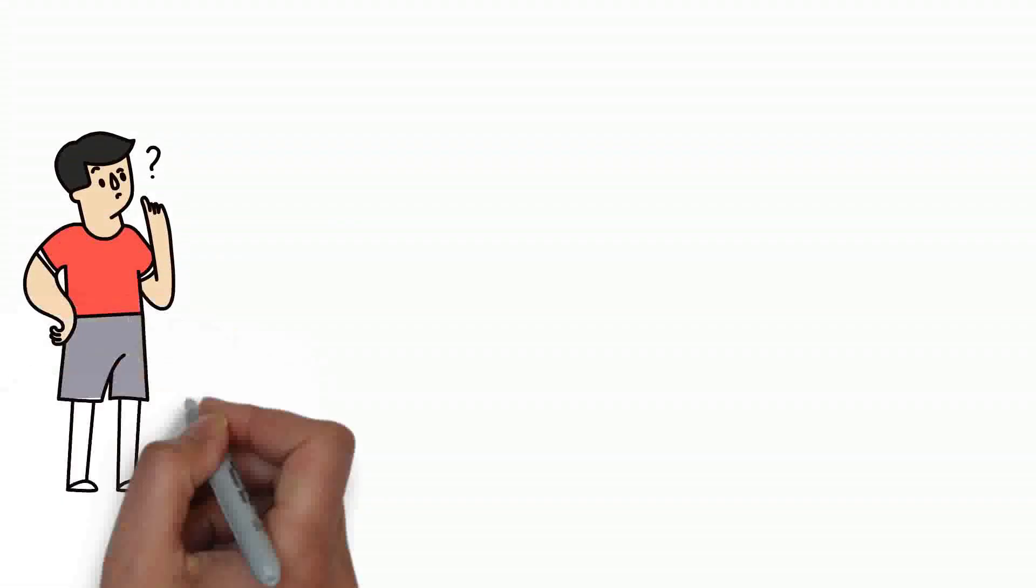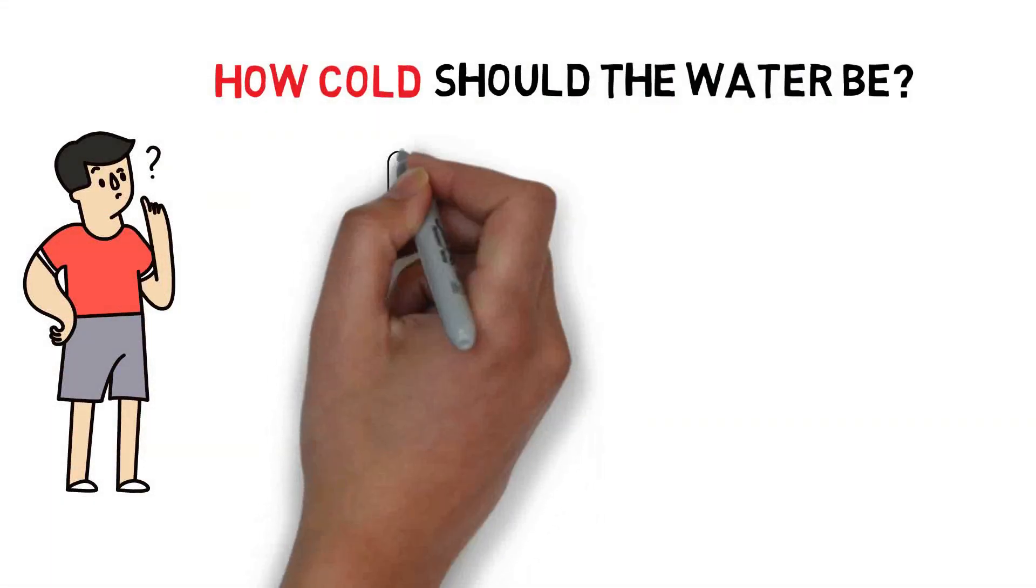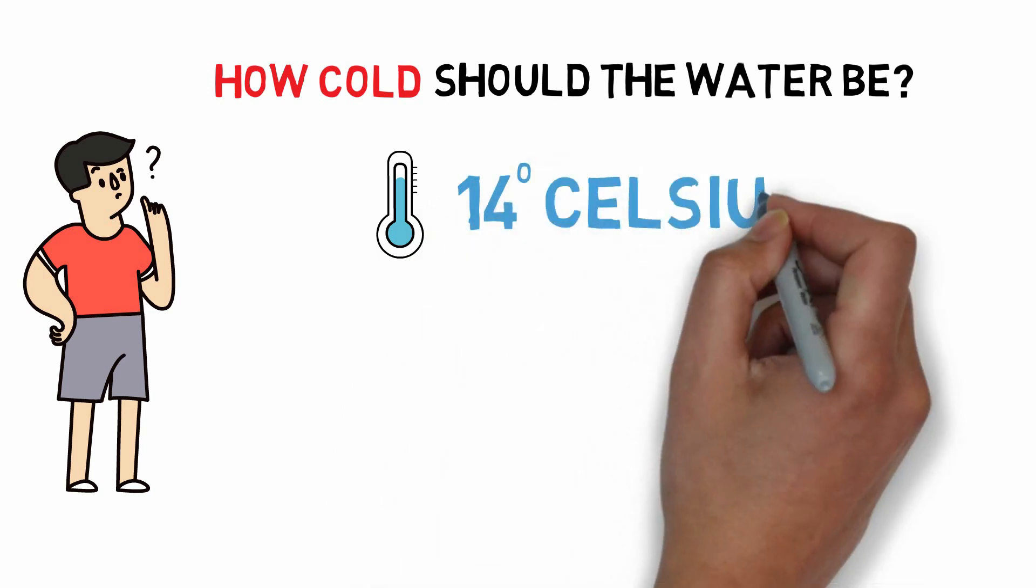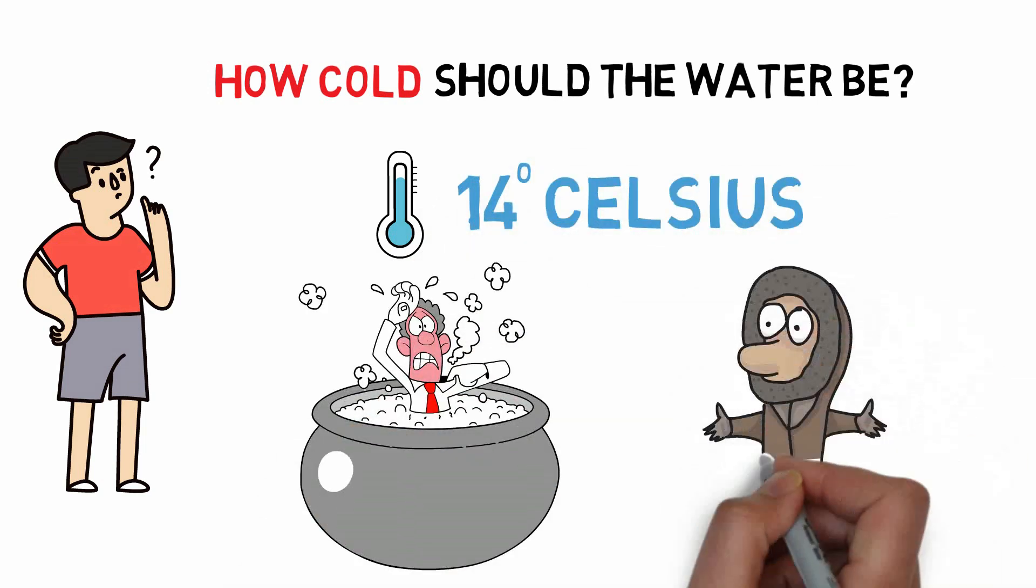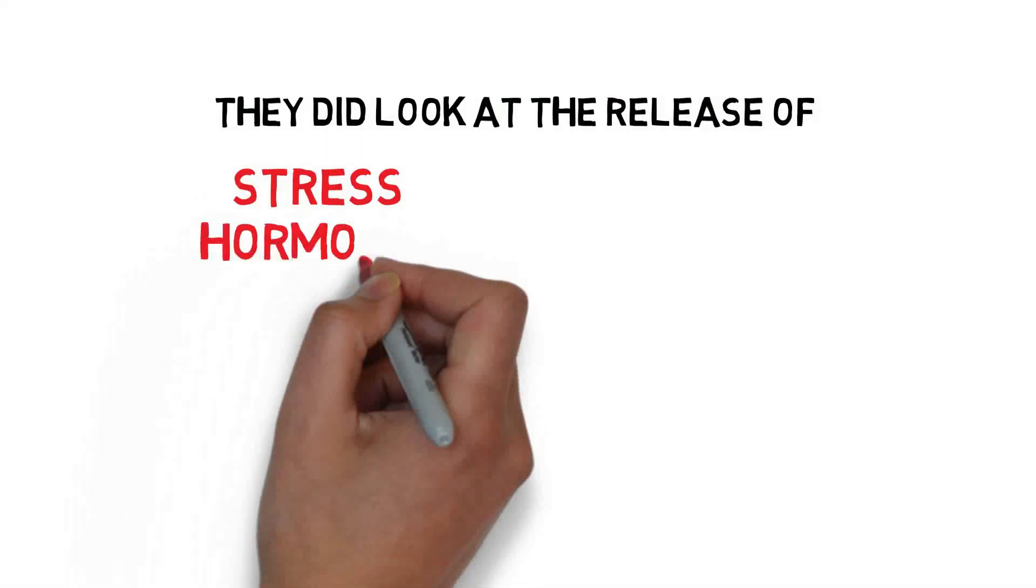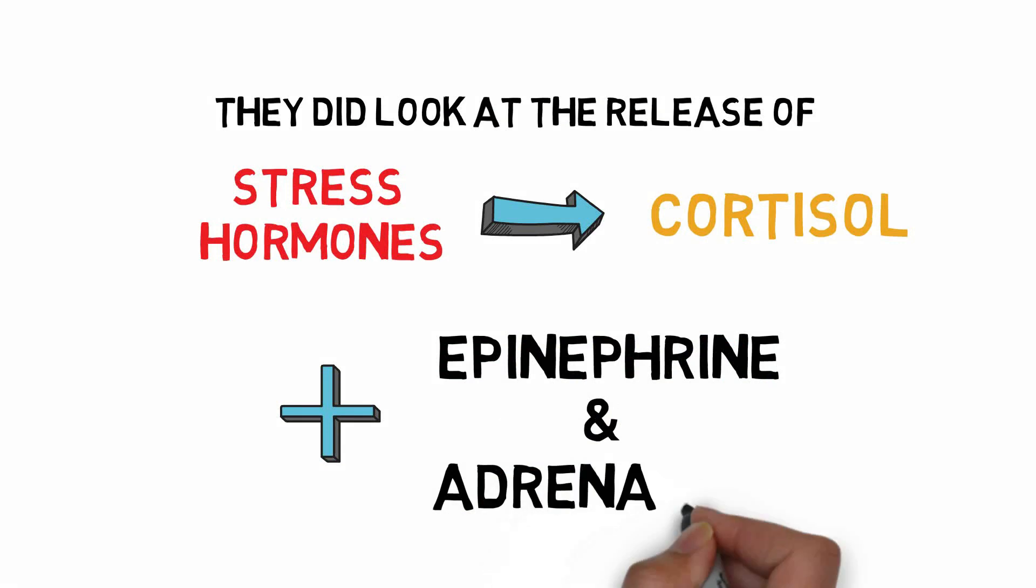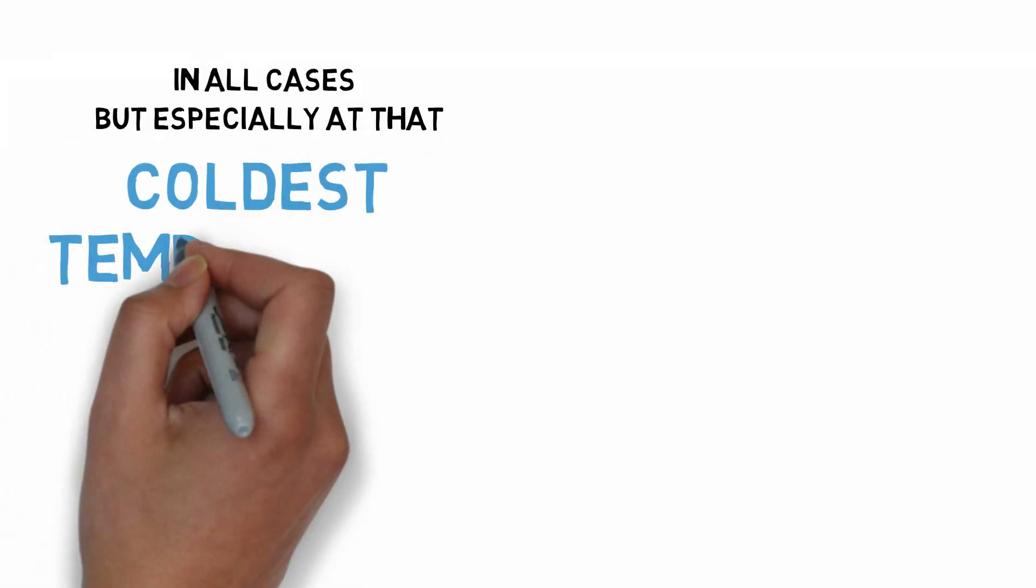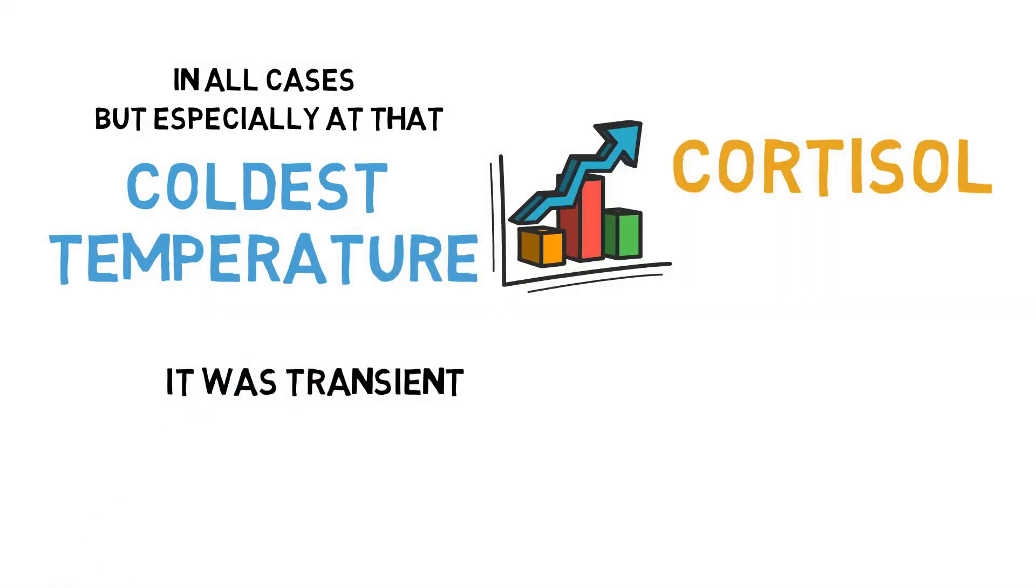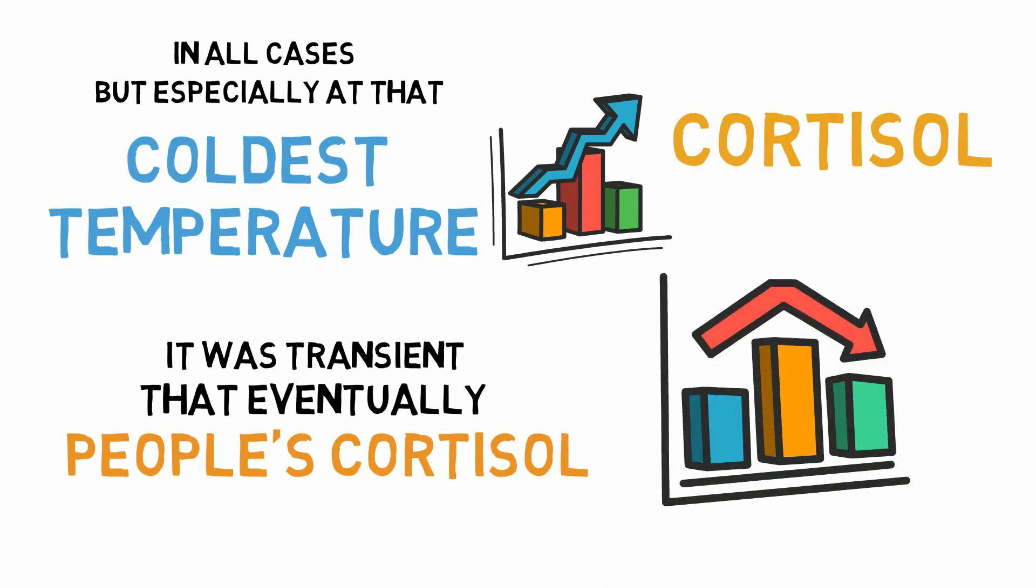One question that many of you are probably asking is just how cold should the water be? Well, you could mimic what was done in this study and do 14 degrees Celsius, but for some people that won't be cold enough, for some people that will be too cold. They did look at the release of stress hormones like cortisol in addition to the release of things like epinephrine and adrenaline. And it's interesting that they noted that in all cases, but especially at that coldest temperature, there was an increase in cortisol, but that it was transient, that eventually people's cortisol, the stress hormone subsided a bit.